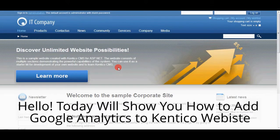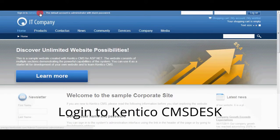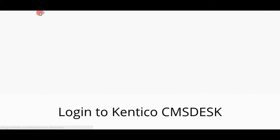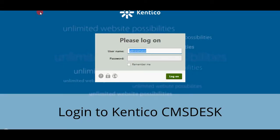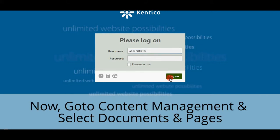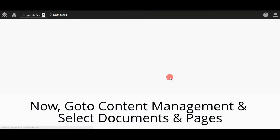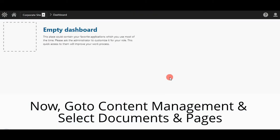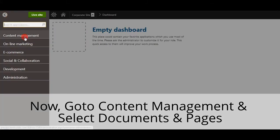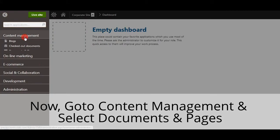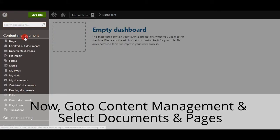First, please login to the Kentico CMS Desk. Now go to Content Management under the star. Select Documents & Pages.